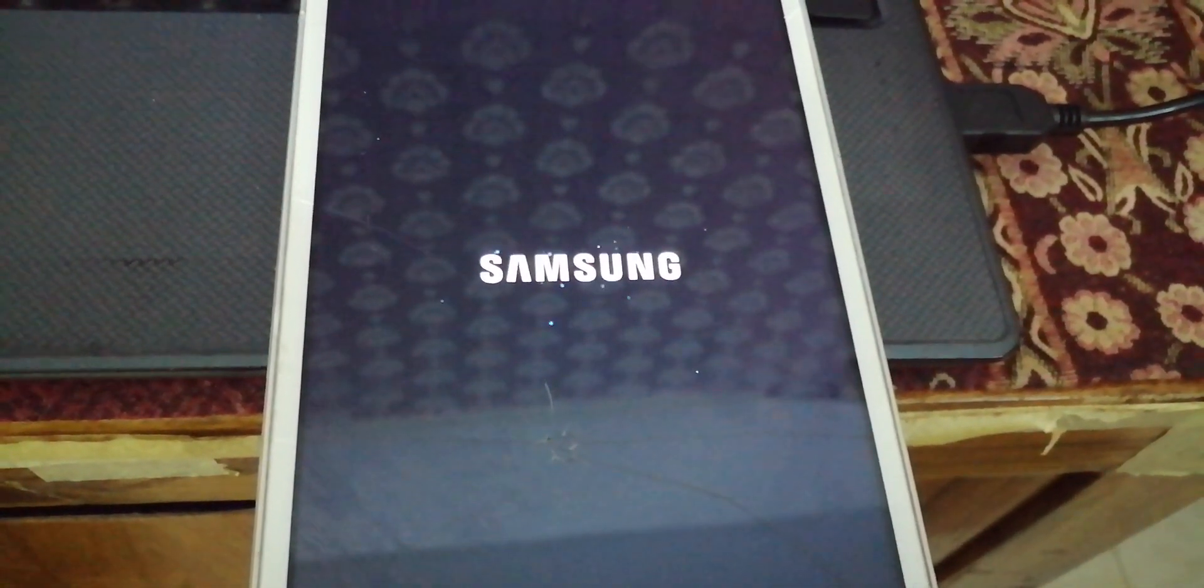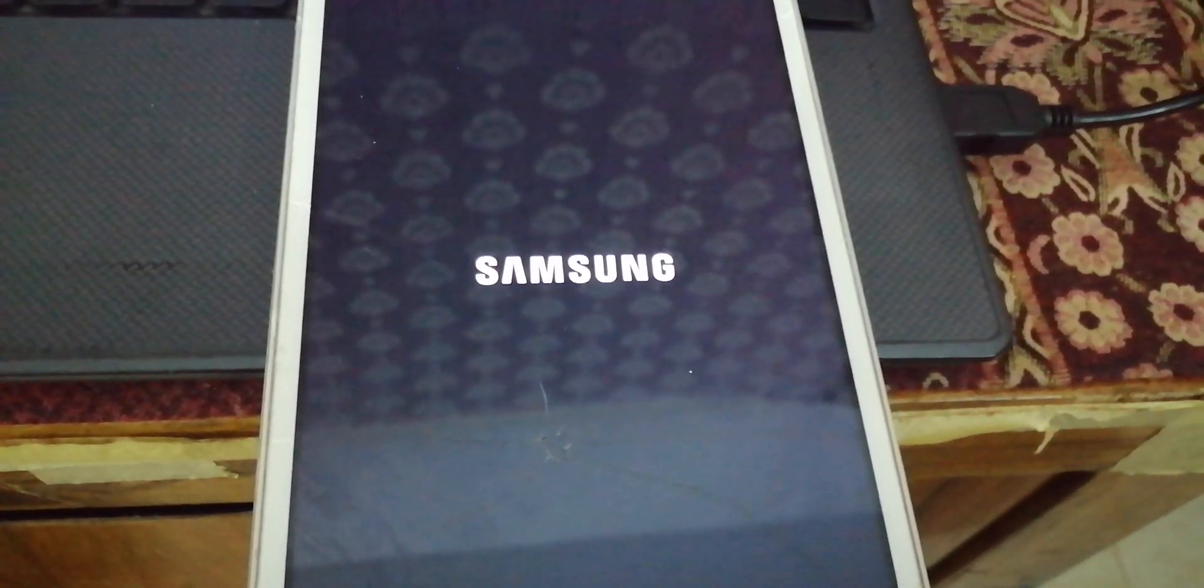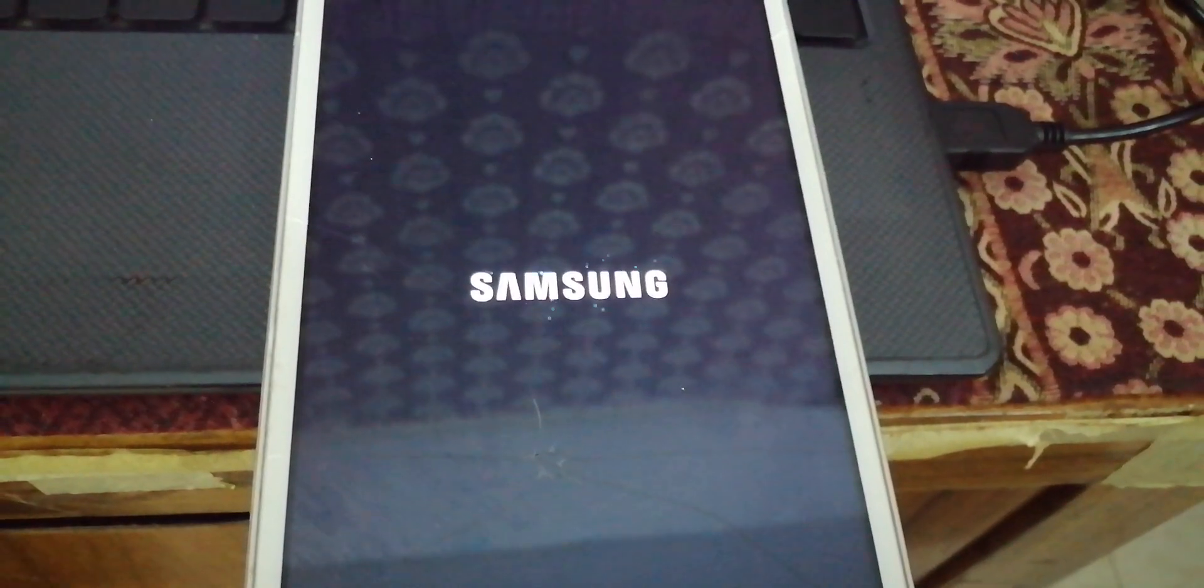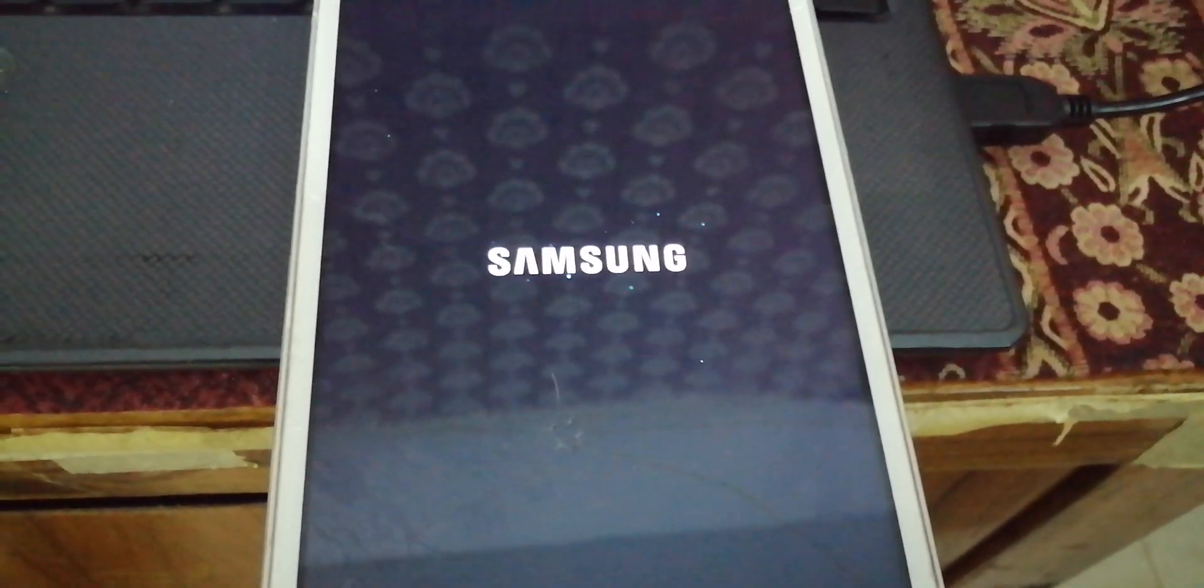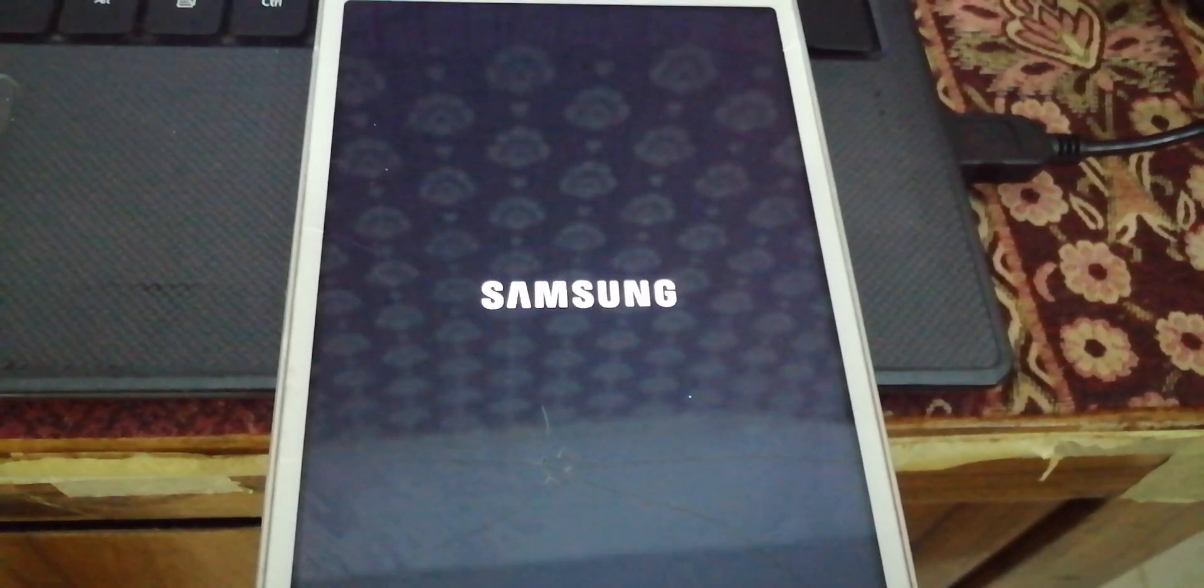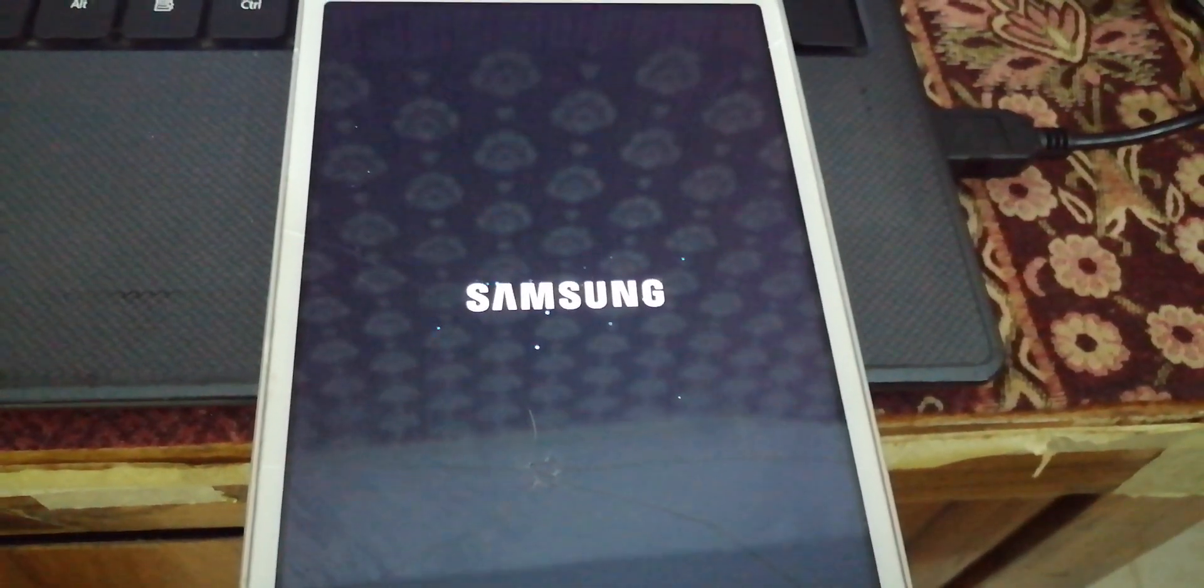It will take some time to boot up. Let me skip this process.